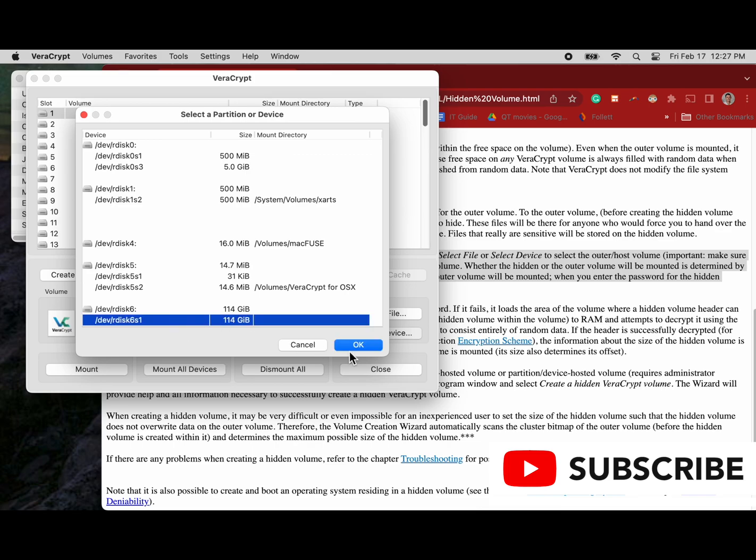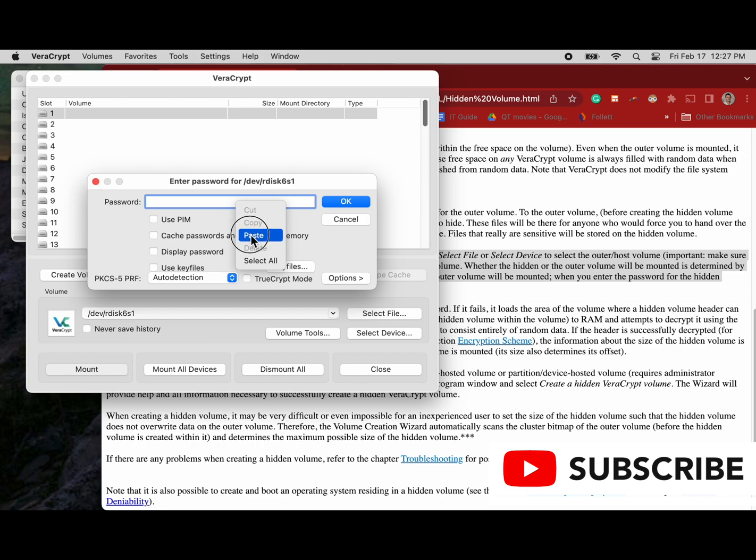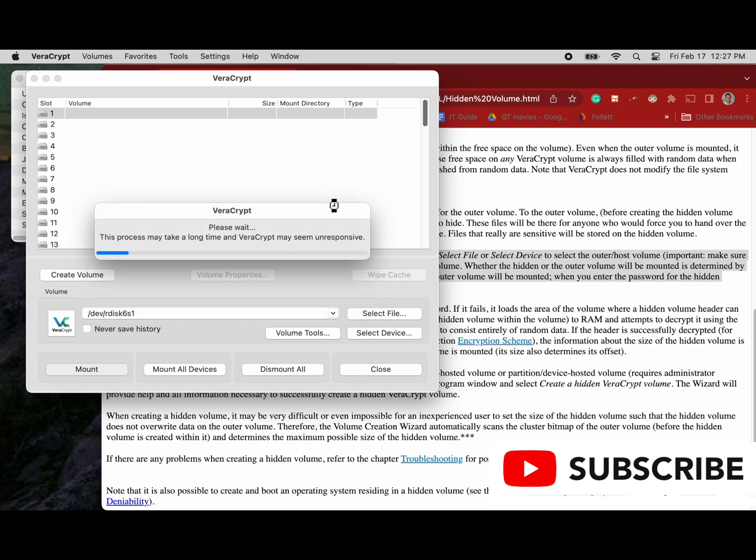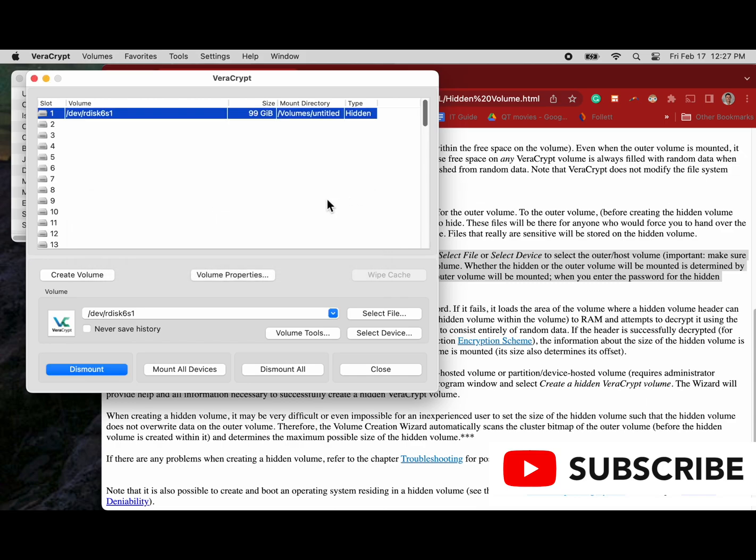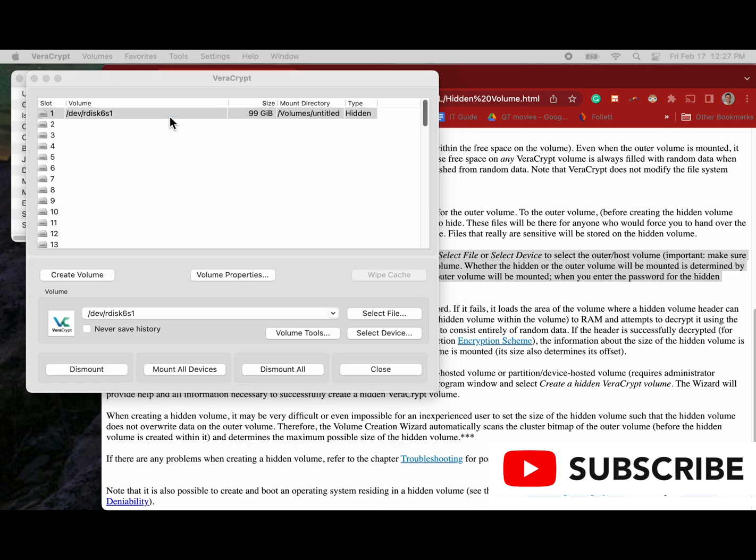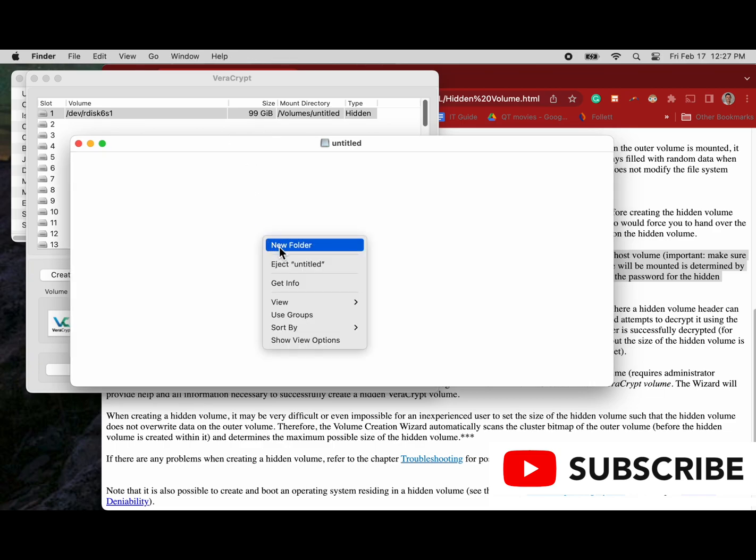Let's mount the hidden volume. We are back on dev disk 6s1 and we have pasted in the hidden volume password and we are just waiting for it to decrypt. Once that's done, the first thing I'm going to look at is the size and I can see the size is at 99 gigabytes. That's just one gigabyte less than what I set it as, so that's an easy way for me to remember hey this is my hidden volume. There's also no data in here. I haven't put any data in it yet.